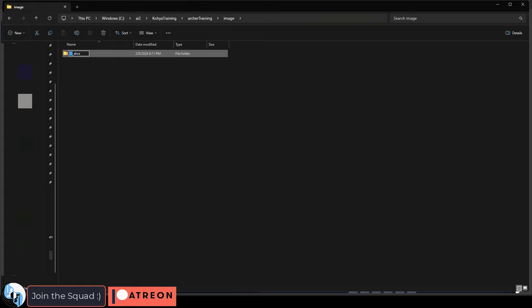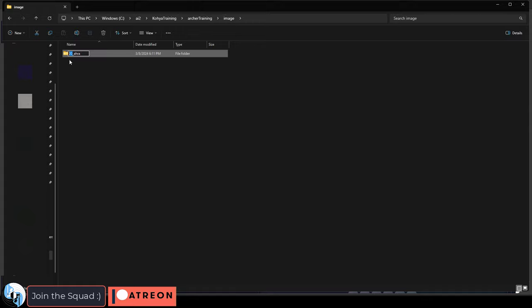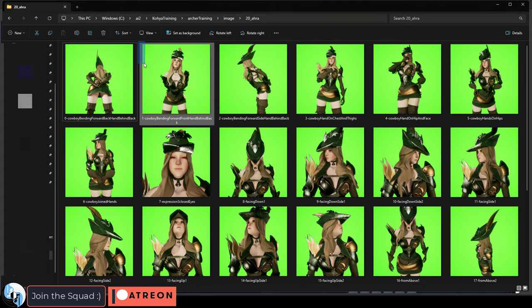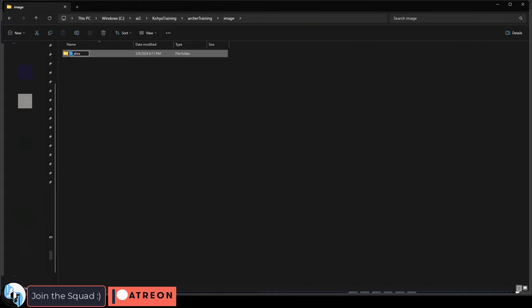Now, if you're wondering what this number is, what I'm about to say is a gross oversimplification. But basically, this number determines how many times the training data runs through all these images. Essentially, the training will go through 20 sets or epochs of this folder.